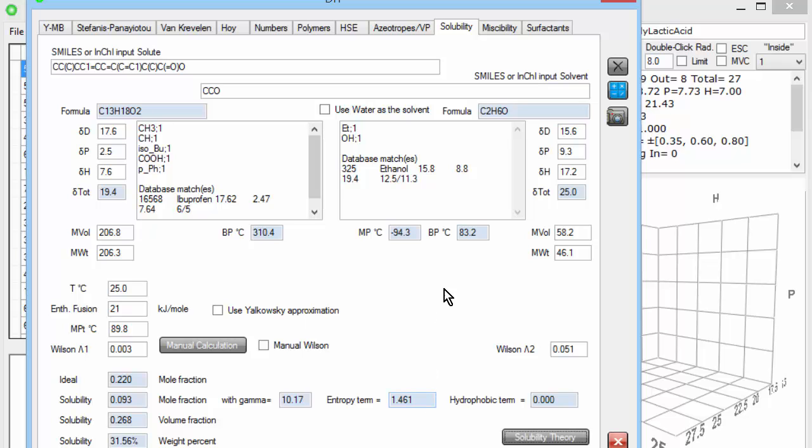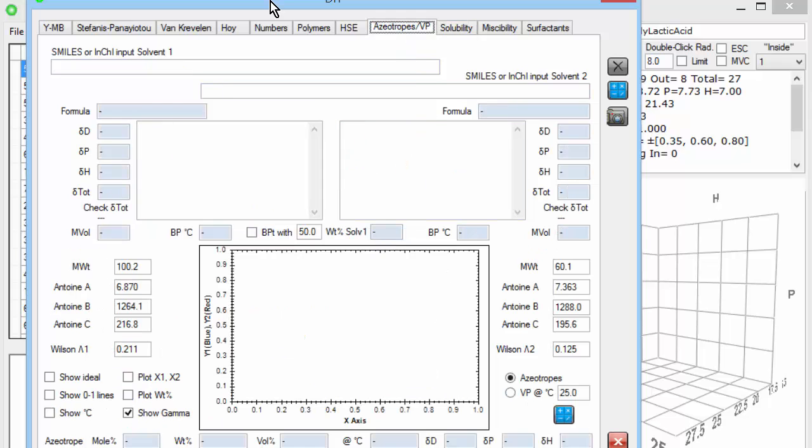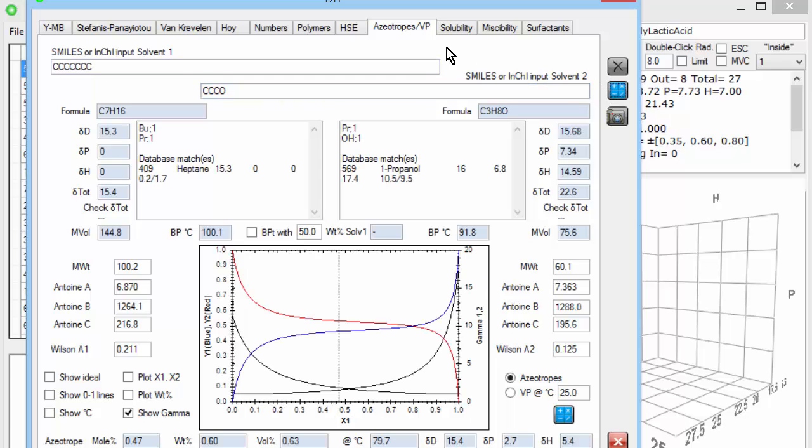The other aspect is vapor pressures and azeotropes. And what I'm going to do is mix heptane 1, 2, 3, 4, 5, 6, 7 carbons with propanol 1, 2, 3, and 1 oxygen. And again, it calculates the HSP, the Antoine constants from which you get the vapor pressures, and also the Wilson parameters, which control the activity coefficients.